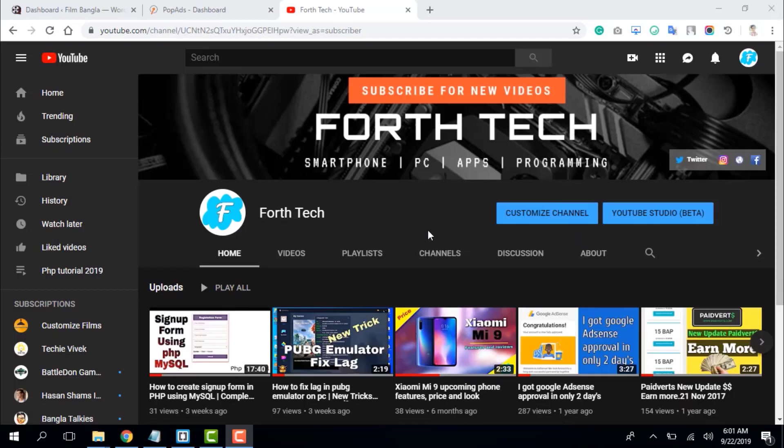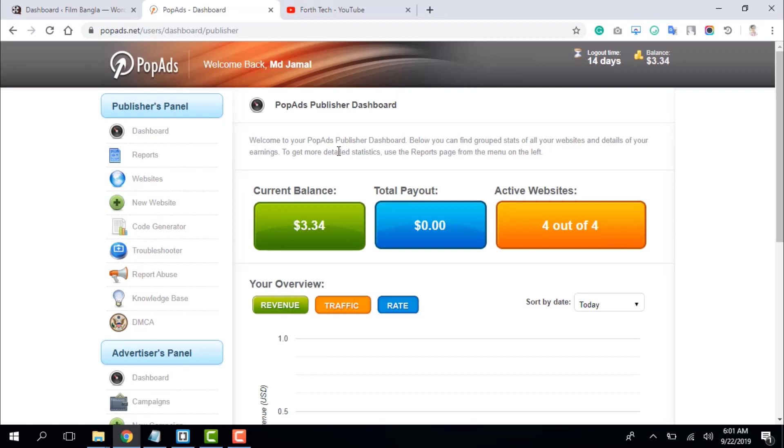Hey, what's up people, this is Imros. Welcome to my channel Forth Tech. In today's video, I am going to show you how to add ad code in a WordPress website and dashboard.